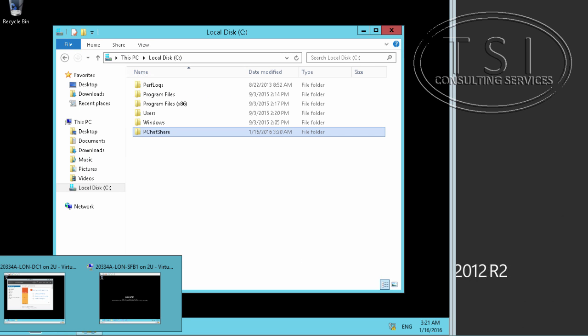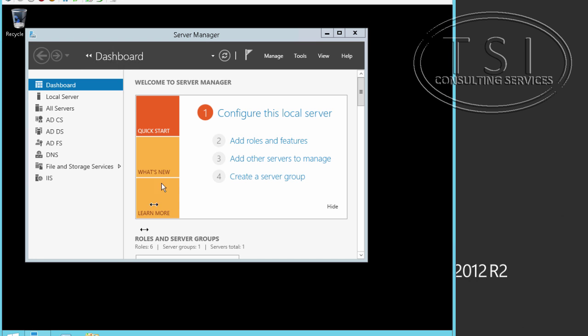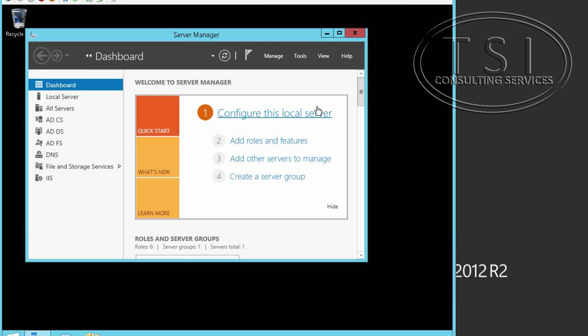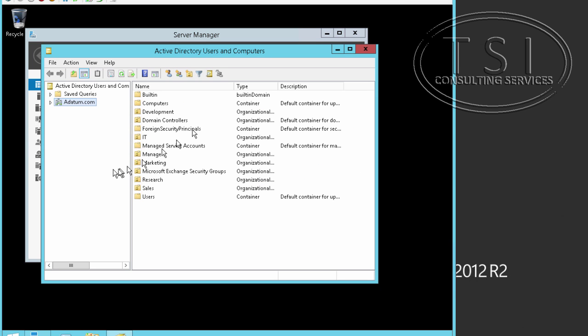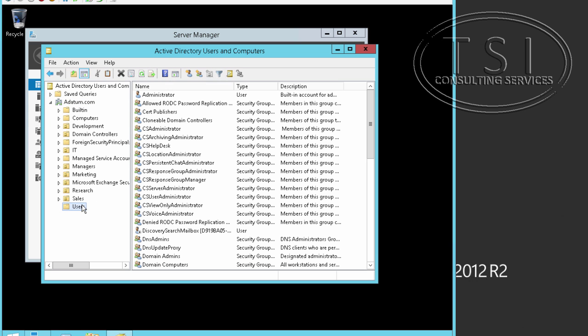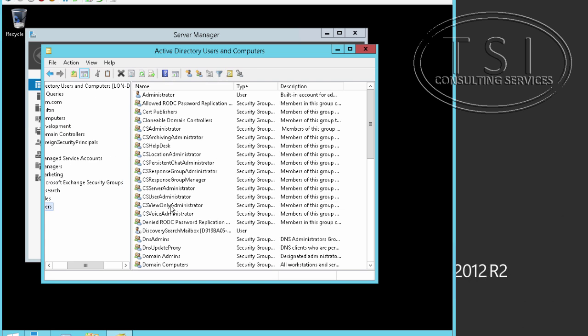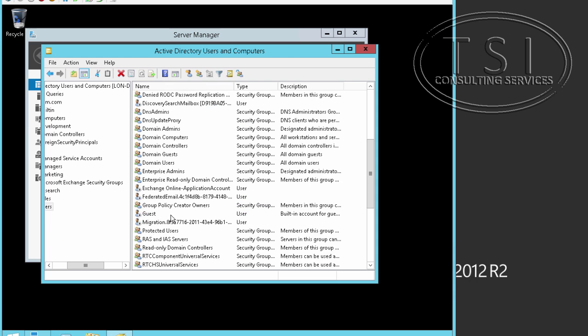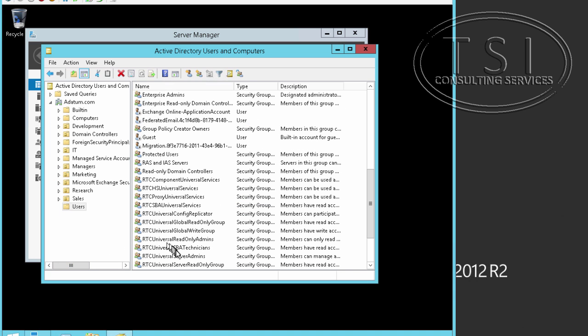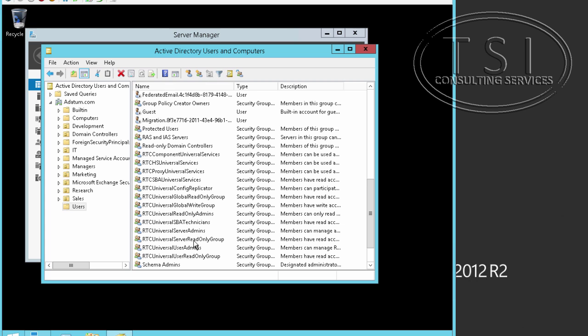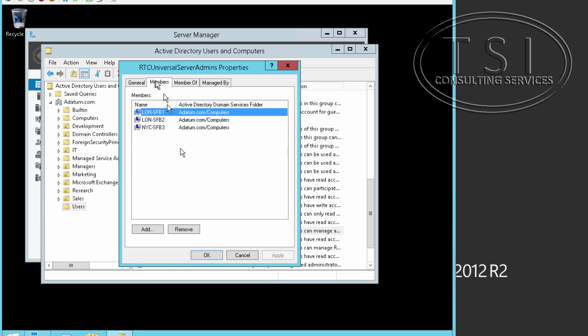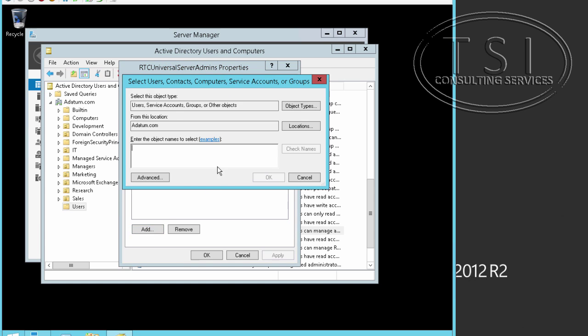Next thing I'm going to do is go on to BC1. And I'm going to add RTC Universal Server Admins and add administrator to this.